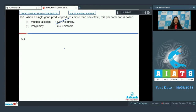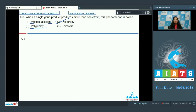Multiple allelism is when a gene has more than two alleles in a diploid organism. Polyploidy means the ploidy is increased from 2n. Epistasis is when a gene masks the effect of another gene. The correct option is option number two.